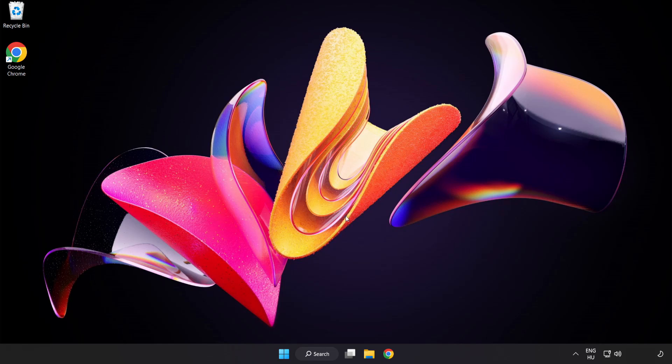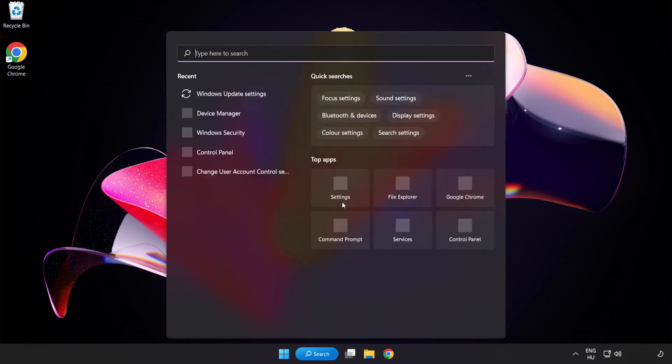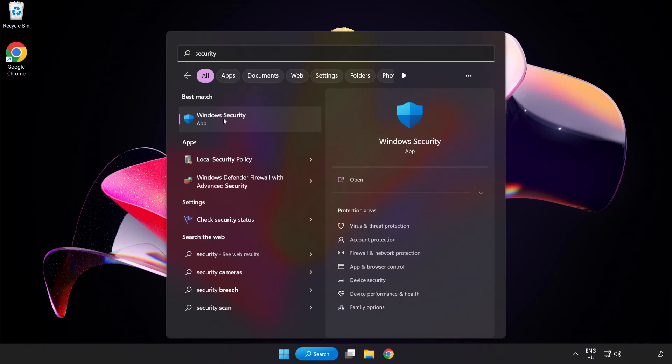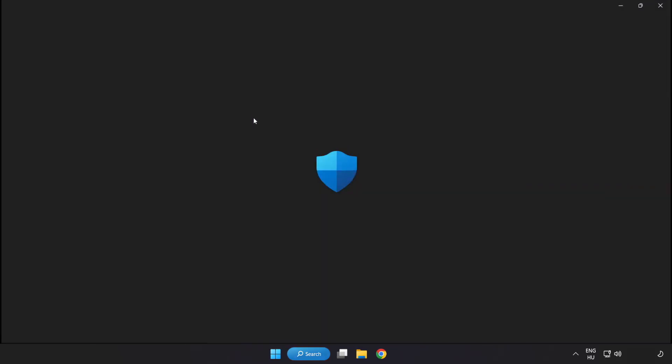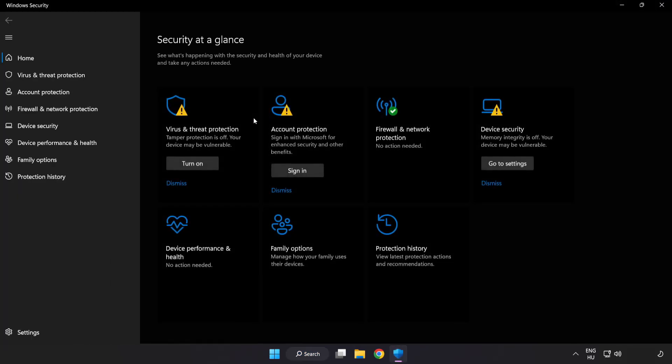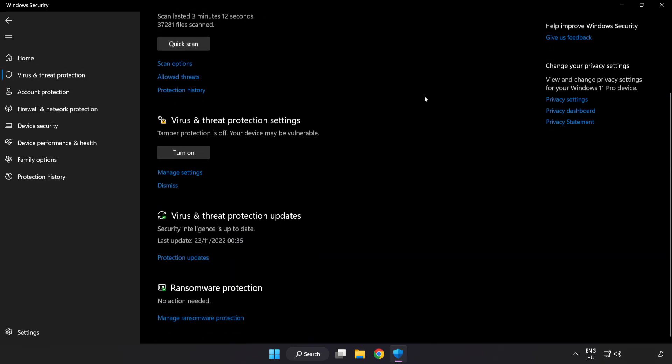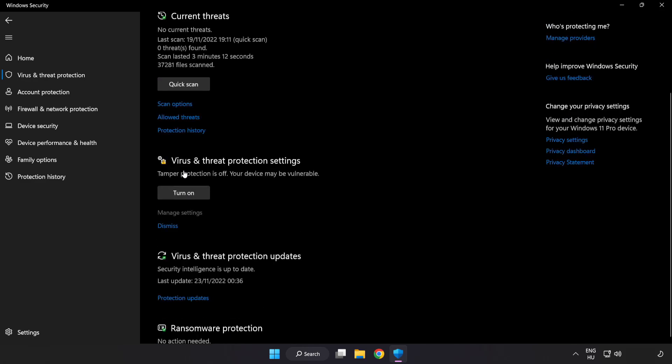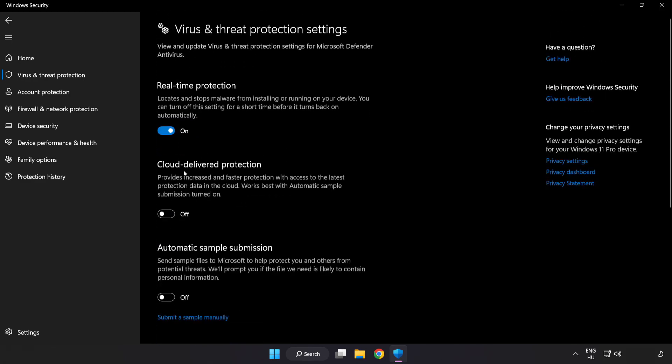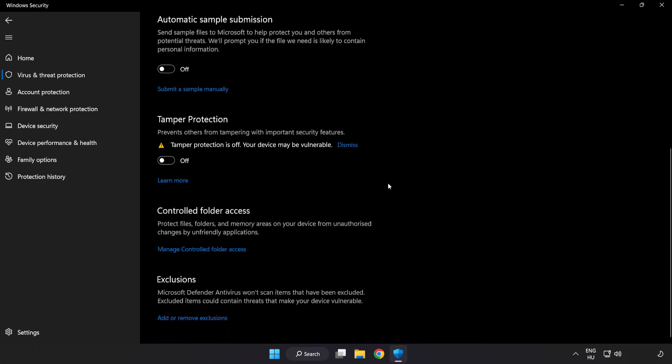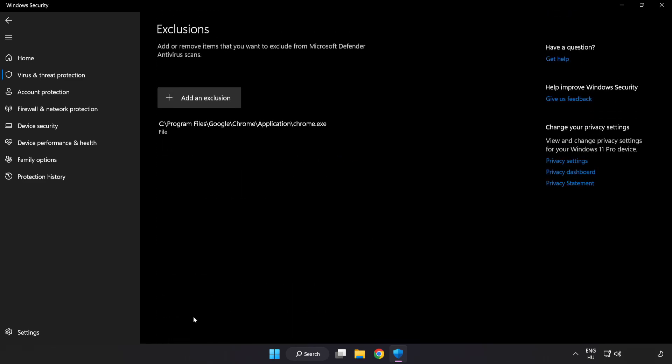If that didn't work, click the search bar and type Security. Open Windows Security. Click Virus and Threat Protection. Scroll down. Click Manage Settings. Scroll down. Click Add or Remove Exclusions.